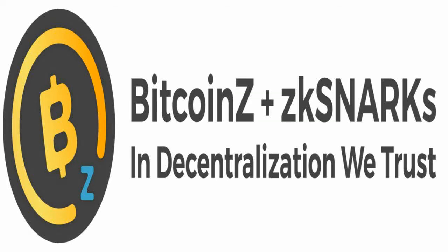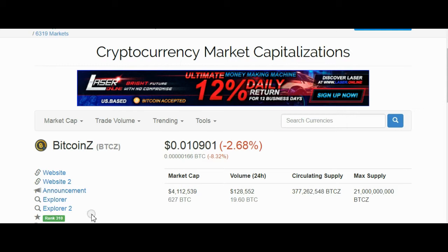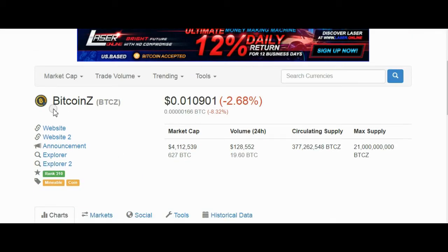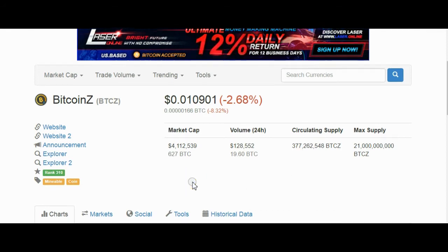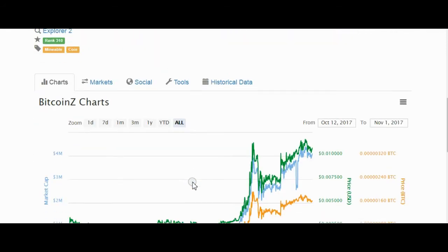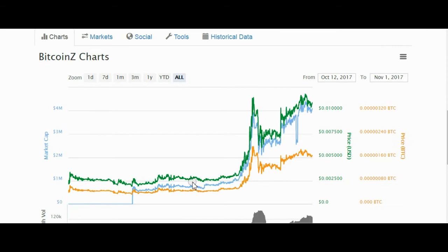Bitcoin Z CryptoCoin has recently been launched. Bitcoin Z is a Bitcoin-compatible cryptocurrency based on the Zcash core. It utilizes the Equihash algorithm with T-addresses and ZkSNARK's anonymous Z-addresses.